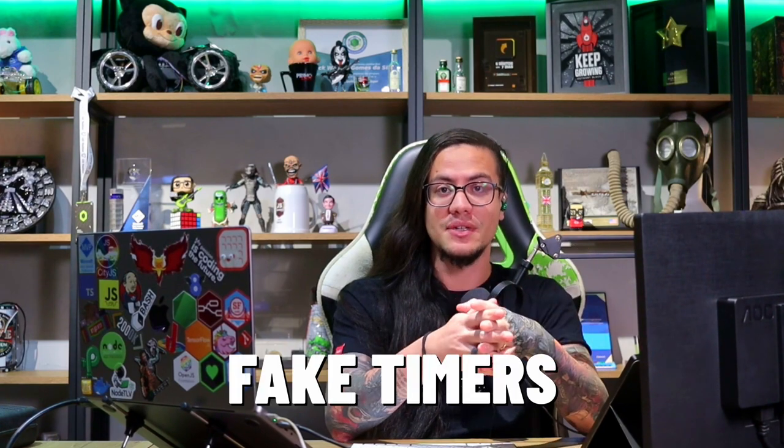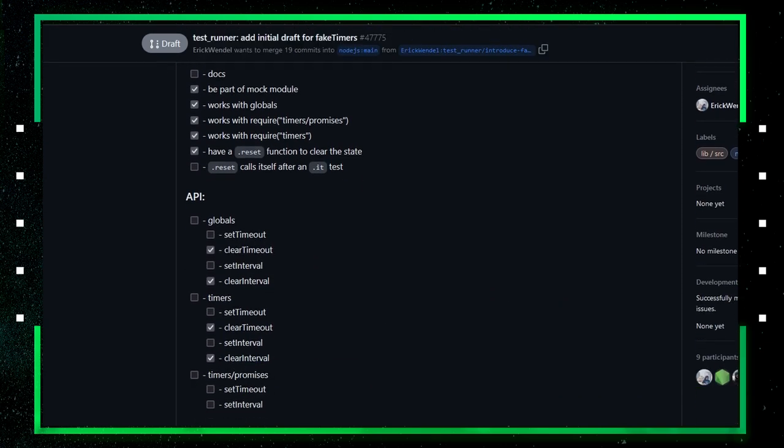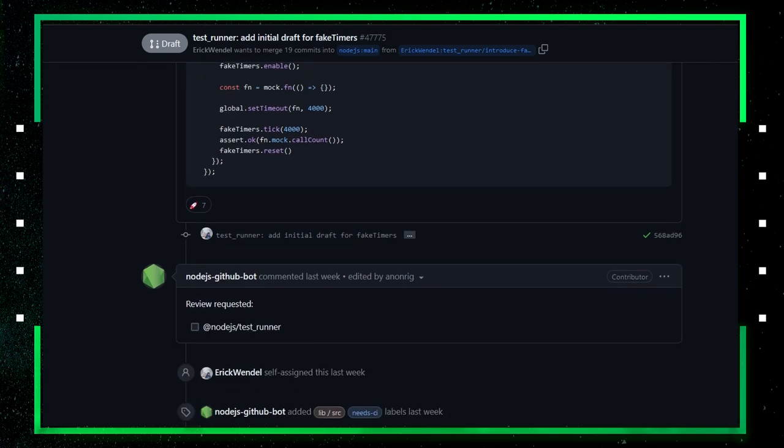I'm a Node.js core team developer and I've been working on improving the mocking and test runner in general. Something I missed in the native test runner is fake timers. The fake timers feature helps us stub functions such as setTimeout, setInterval, and others. Imagine your function has a setTimeout that must wait 20 seconds to execute a callback — this makes the test suite slow. Unit tests must not rely on the environment they're executed in, since timers are part of the operating system. In summary, fake timers help us trigger timers without having to wait for them. I've started a draft pull request implementing the first experimental version — you can check it out at the link in the video description.